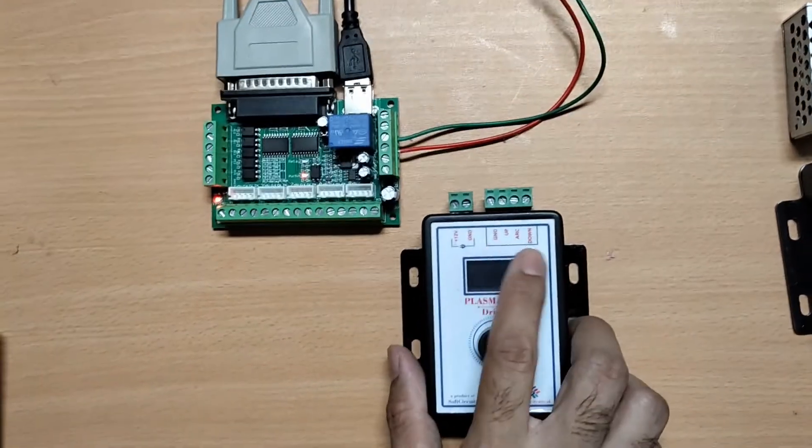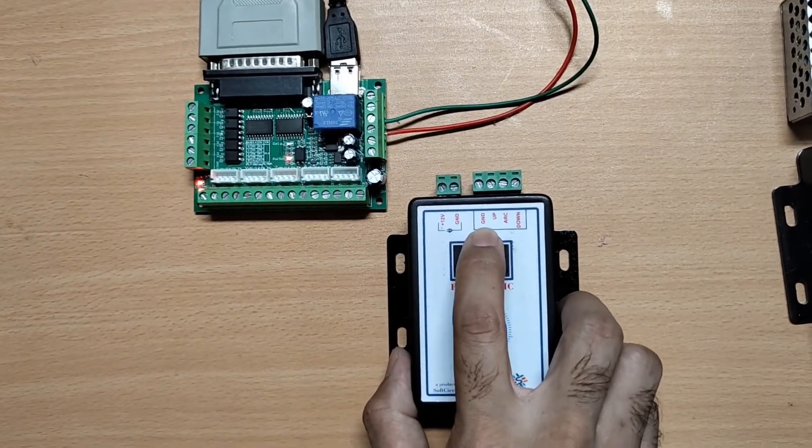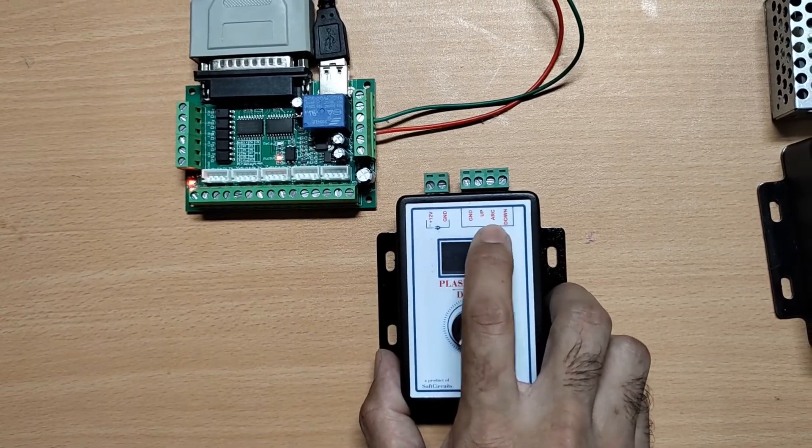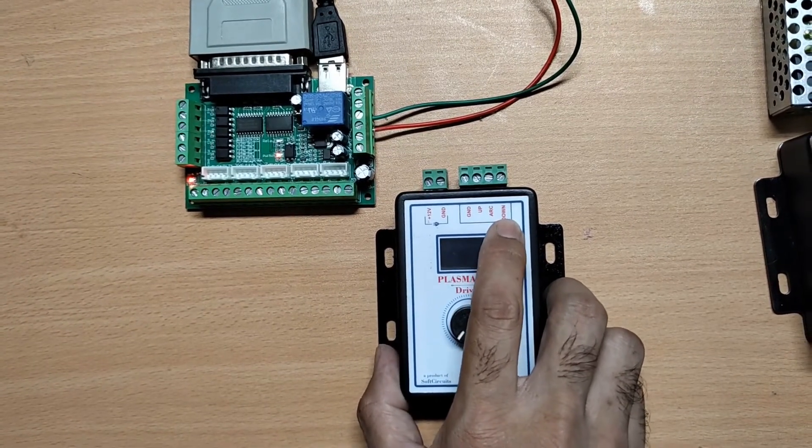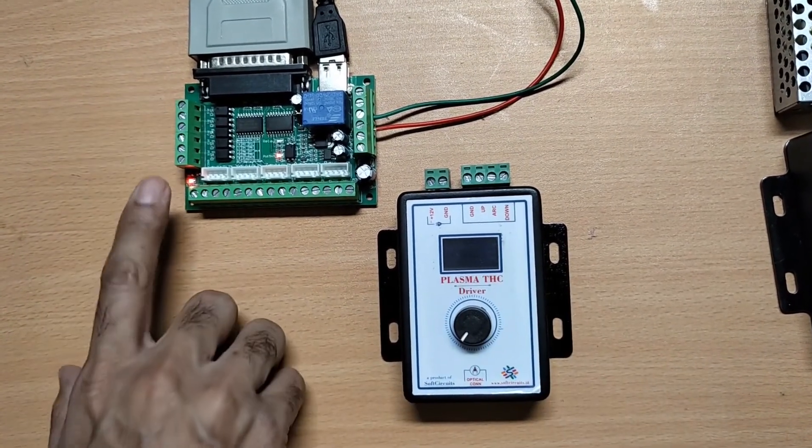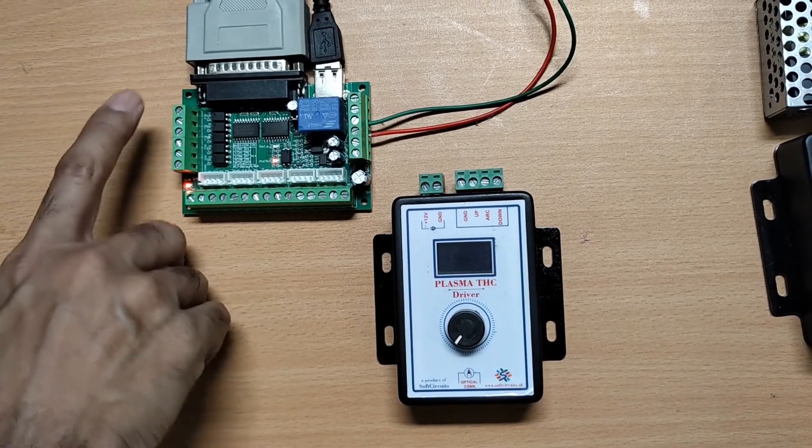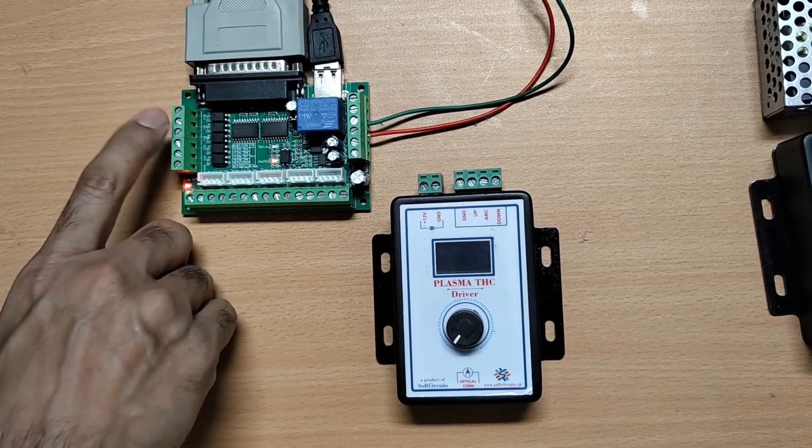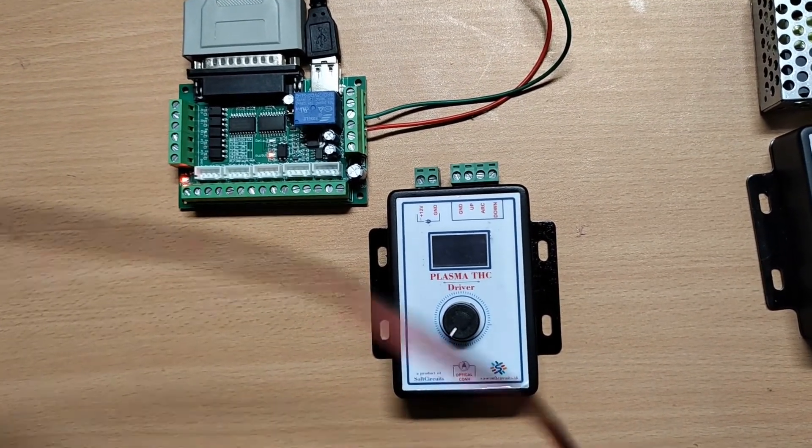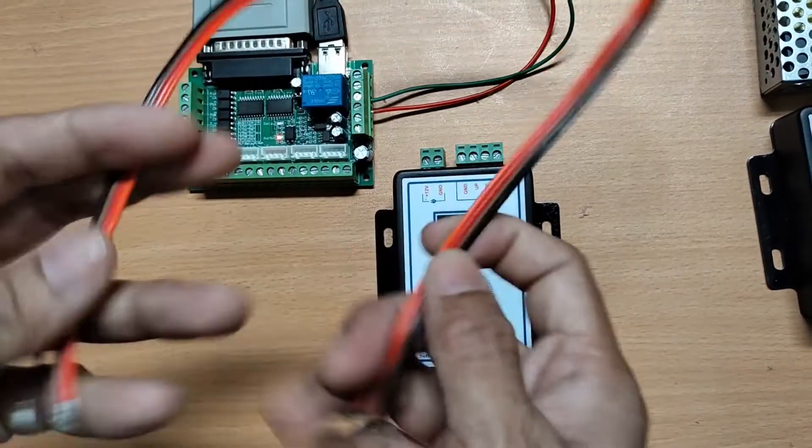The port signal of TSC driver that is ground, up, arc OK, down will connect to the MAC3 common, up, TSC on and down pins. I am using a 4-wire ribbon cable here.